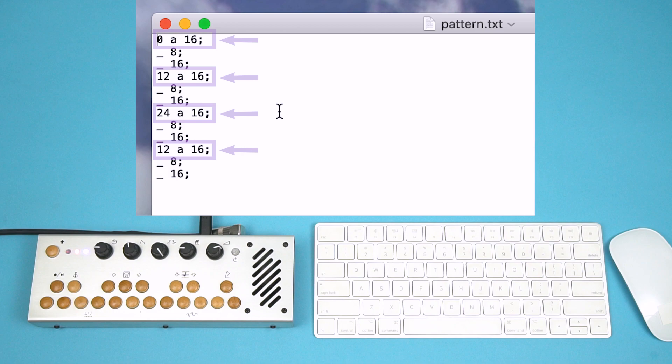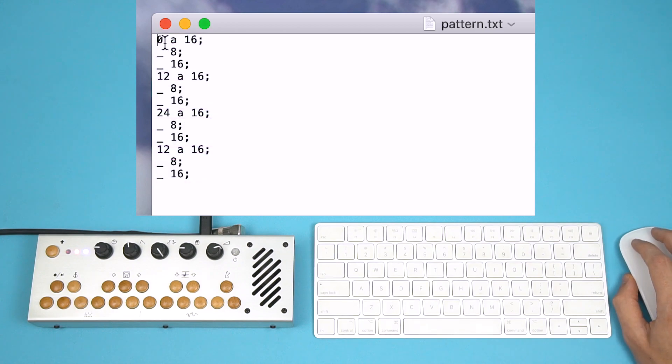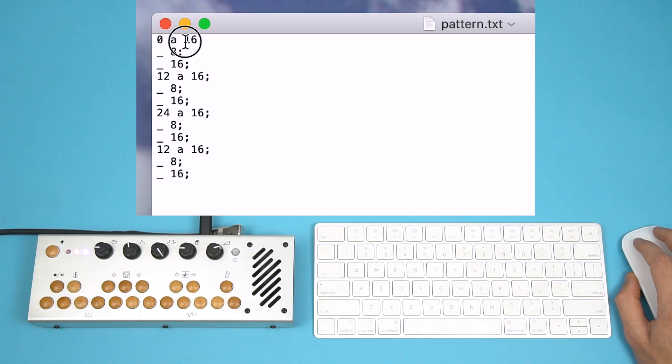Each line is either a note or a rest. Each note requires three variables. One, a note value. A zero is the note you are pressing, also known as the root note. To transpose the root note, simply enter a positive or negative number. For example, a 12 would play an octave above the root. A negative 24 would play two octaves below.